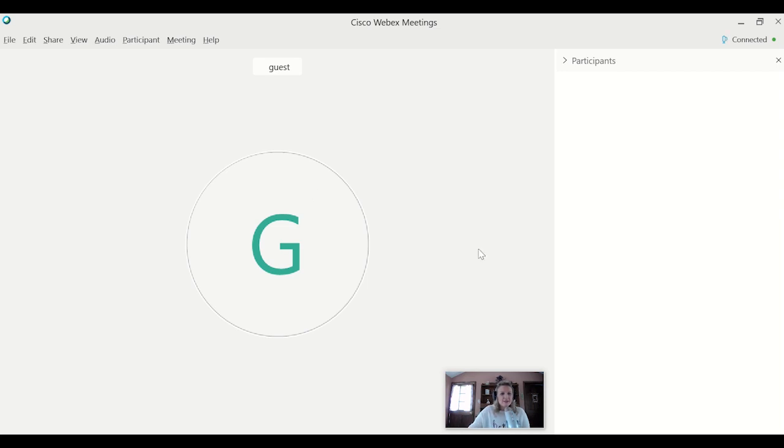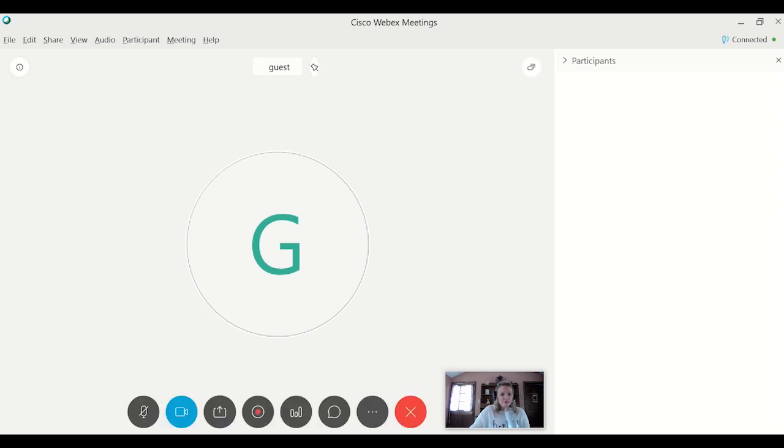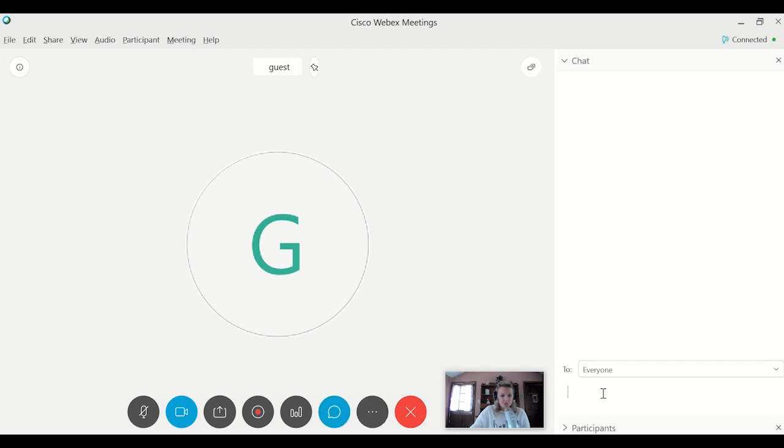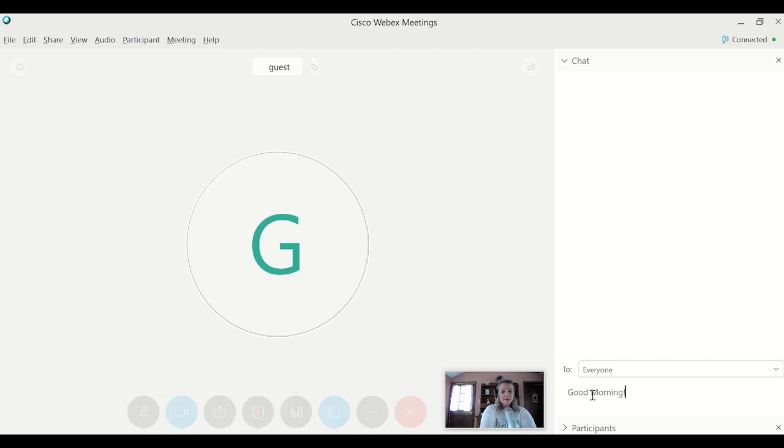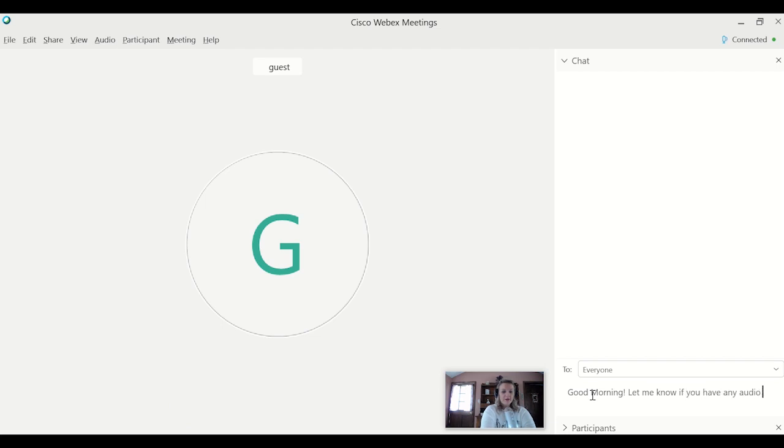So a great way to avoid the silence, a couple of things using the chat window. So you have the option to chat everyone, or you can pick individual people. So only those individuals see it. So I usually log on and say good morning. Let me know if you have any audio or video trouble. We'll get started soon.